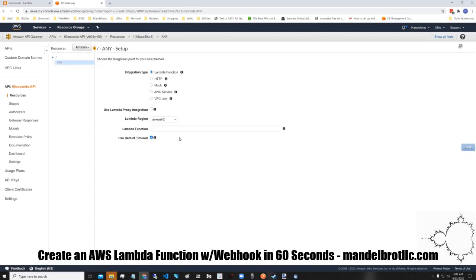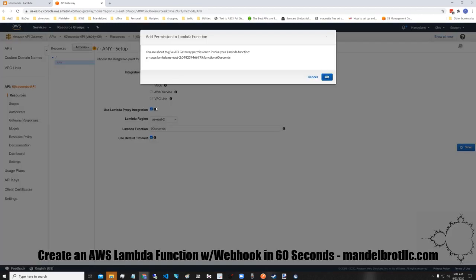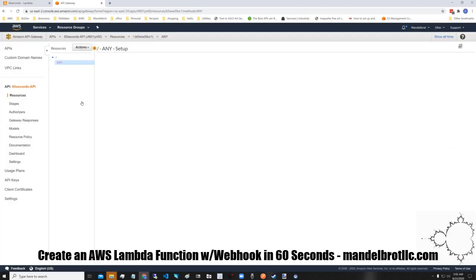We have to hit those boxes, the proxy integration, and we have to name the function we're going to hit.